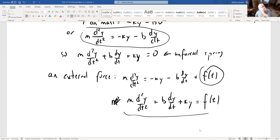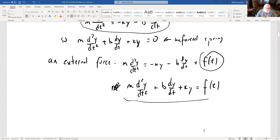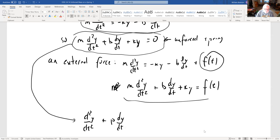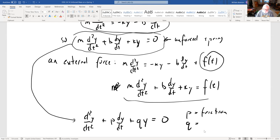We can solve that using undetermined coefficients. Since we're mathematicians, we'll divide through everything by m. So the mathematical equation we want to solve is y'' + py' + qy = 0, where p = b/m is friction per unit mass and q = k/m is the spring constant per unit mass. That's the equation we'll be dealing with for the unforced spring.